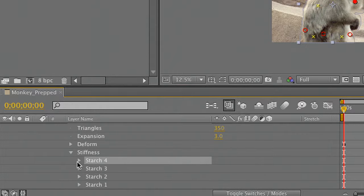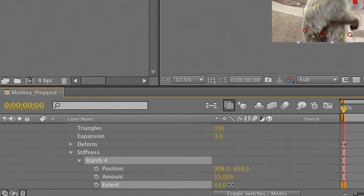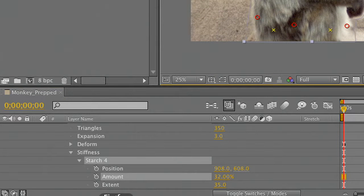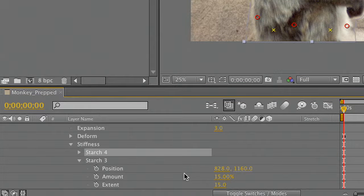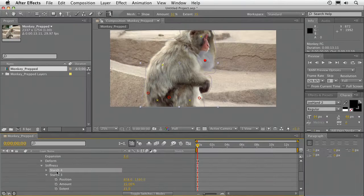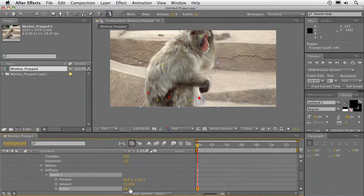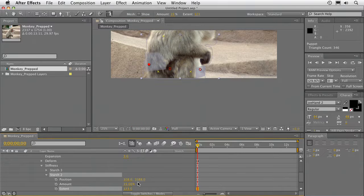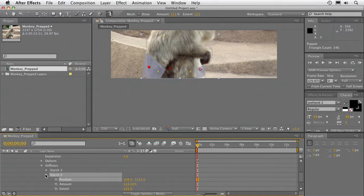Let's go to Stiffness there, and we'll increase the extent and the amount. You see that the area essentially becomes frozen. I'll get rid of that one on the shoulder — I'll let that bend — but we'll grab these others here and adjust the extent and the amount. What we're doing is creating basically a freeze zone. You can reposition those as needed to move them around quite simply.